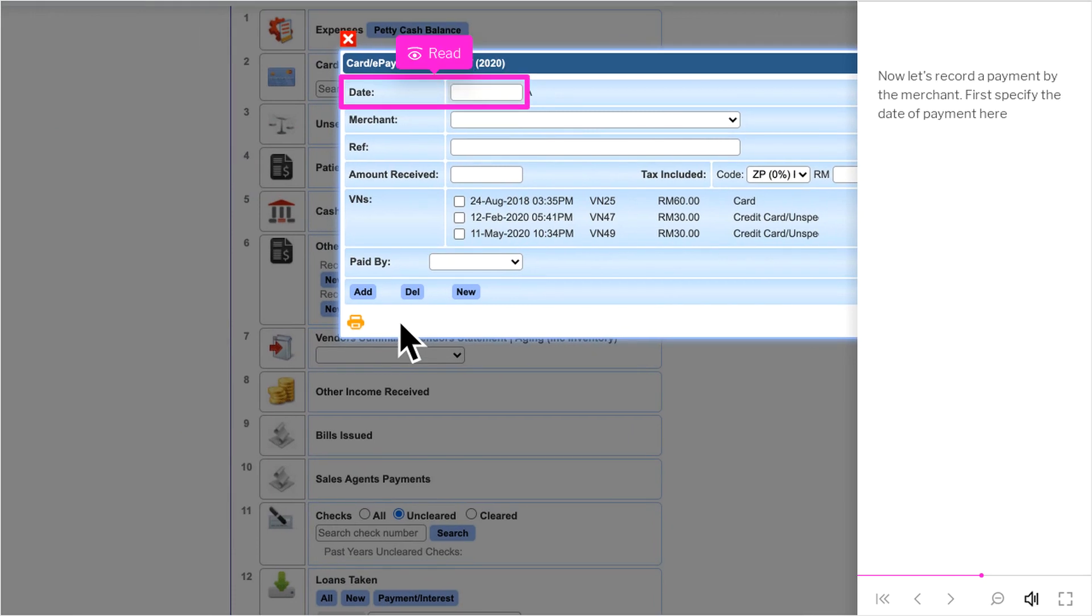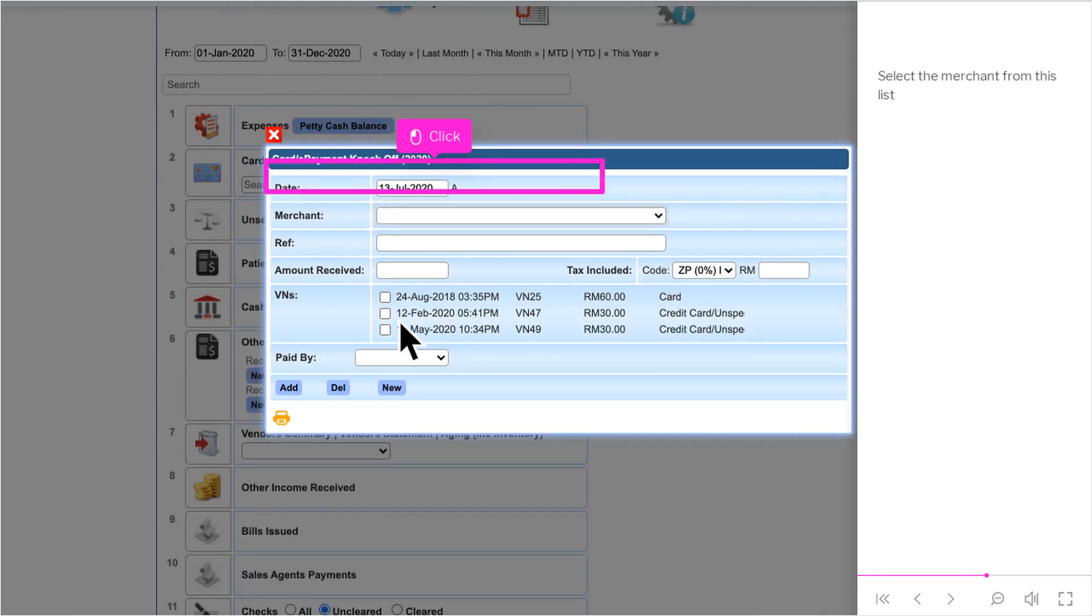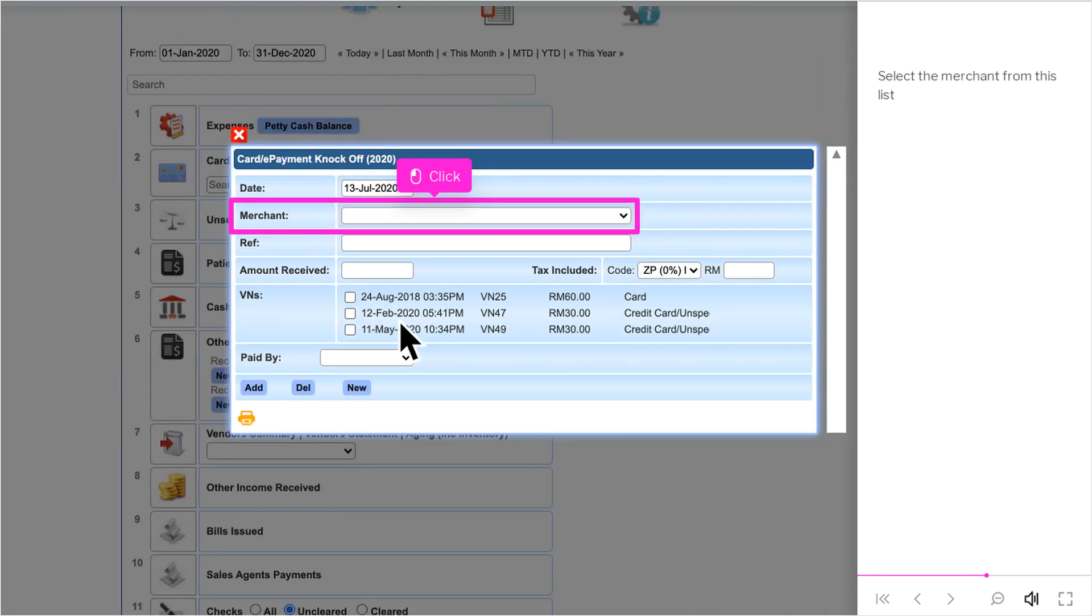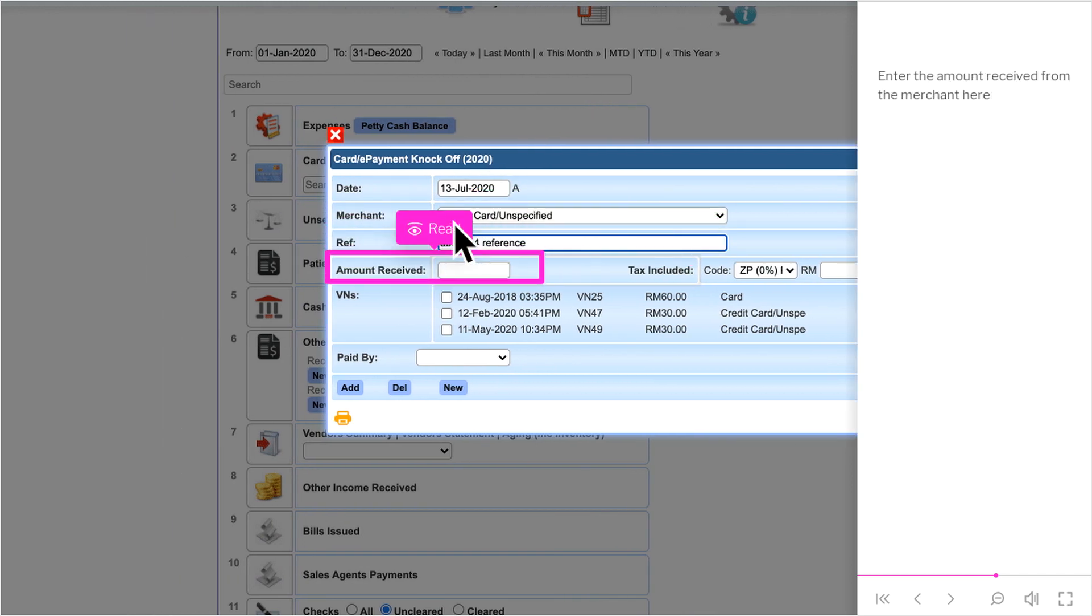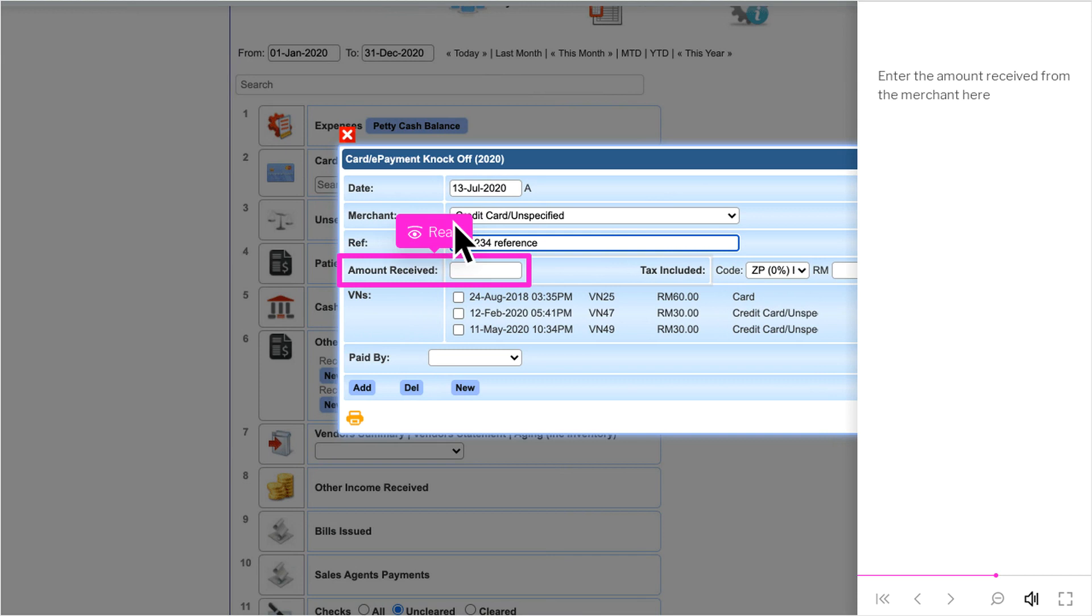Now let's record a payment by the merchant. First specify the date of payment here. Select the merchant from this list. Enter any references if any. Enter the amount received from the merchant here.